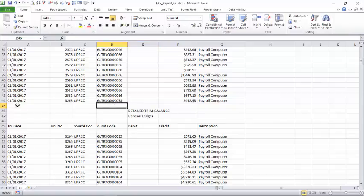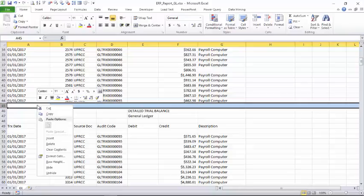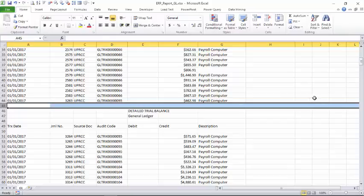To get rid of this, the user normally what he does is he goes to each row and selects this and says delete rows. But this is a very inefficient way of doing it. Think of a situation where you have hundreds of pages if it is a year-end report or any trial balance or any other report. It runs into hundreds of pages.